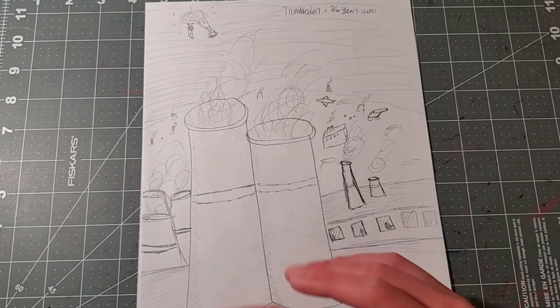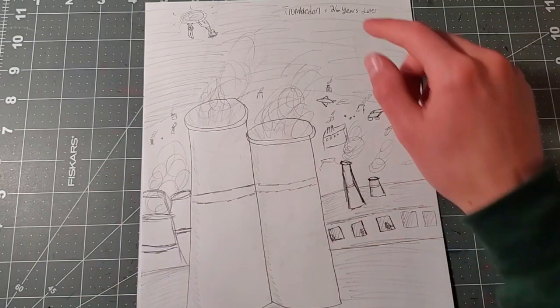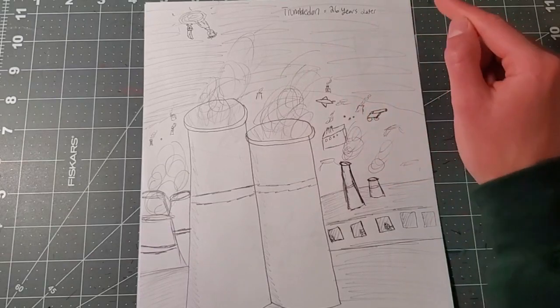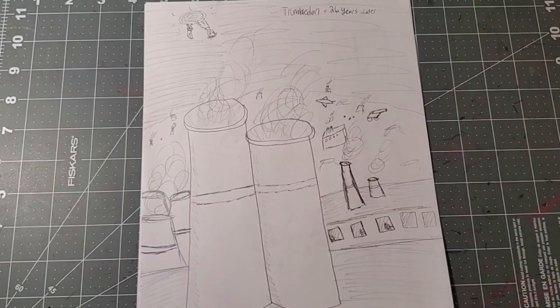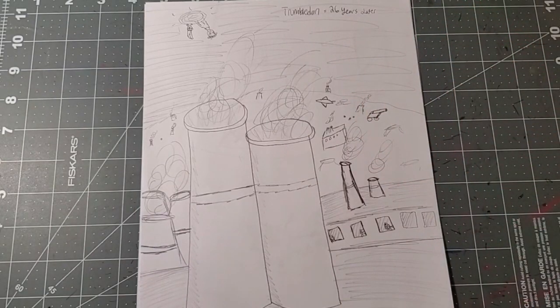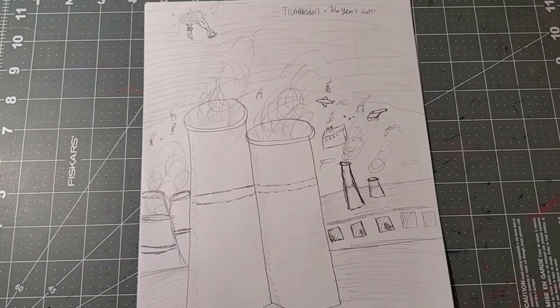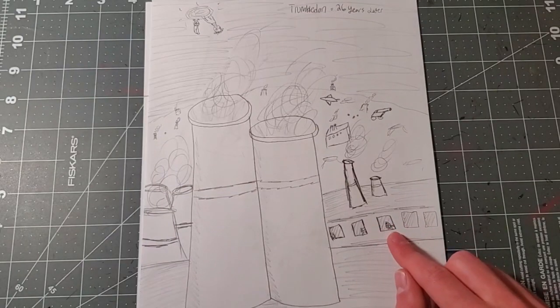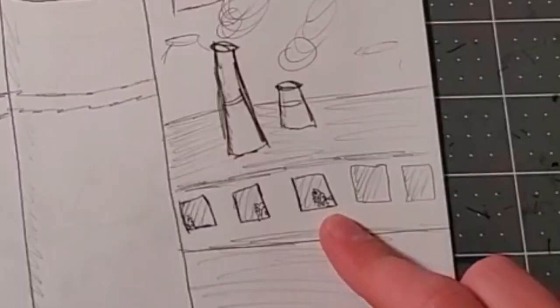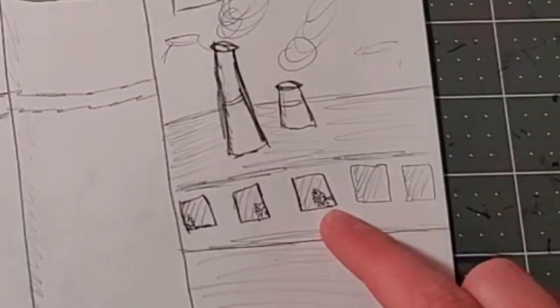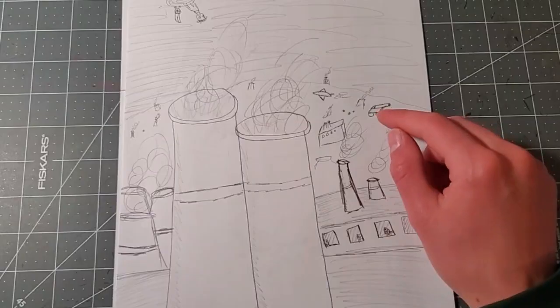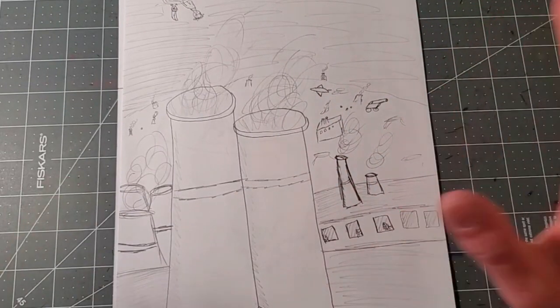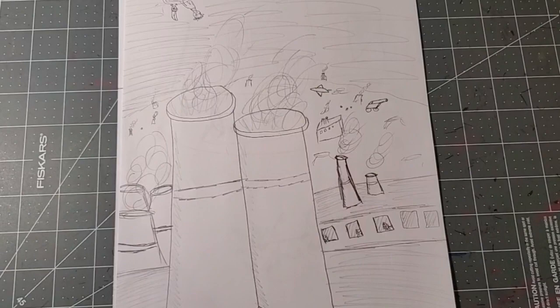But before we get to that, you can see this is an overview. Trumbledon, 26 years later. It looks a little post-apocalyptic. There's no happy beings or creatures anymore. Something strange has happened. And if you zoom in here, you can see some strange spiky creatures. And there's some tanks and a ton of other factories polluting this realm.